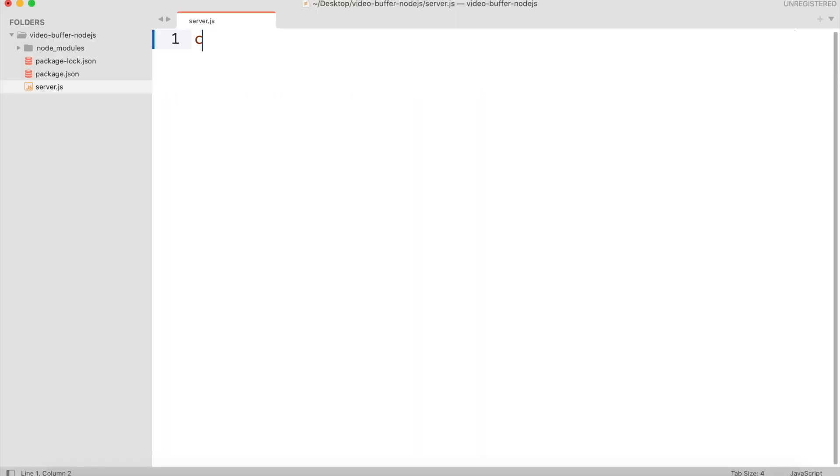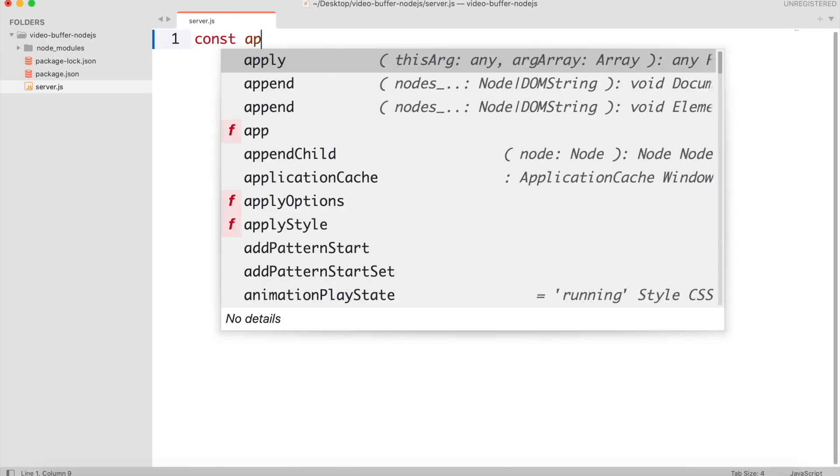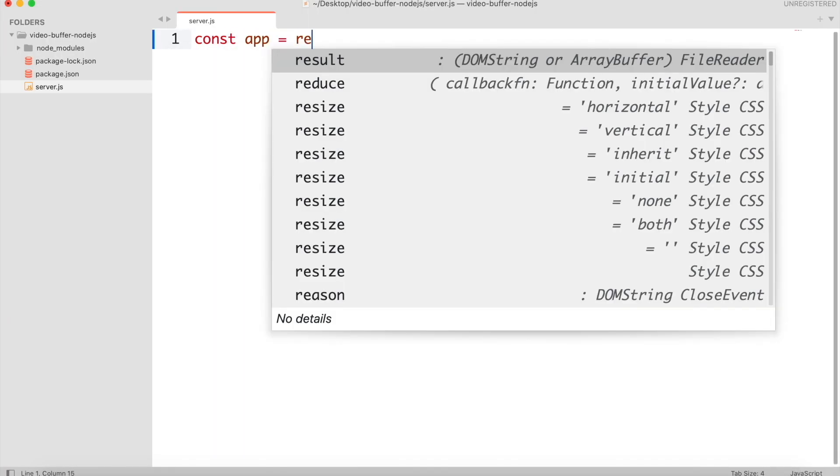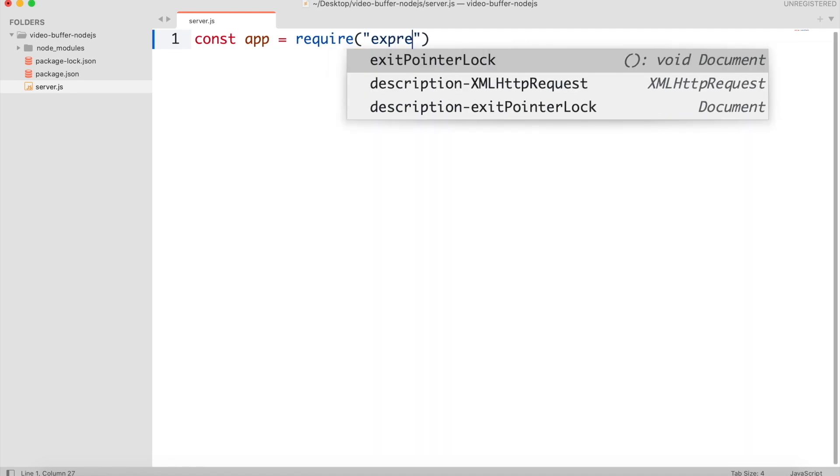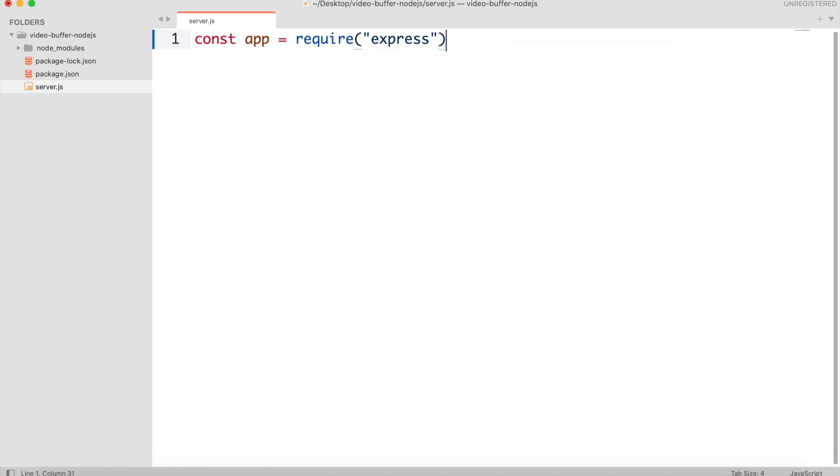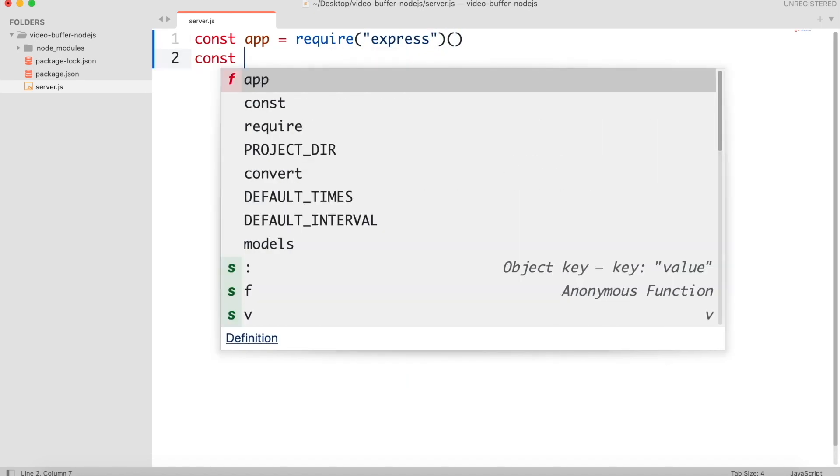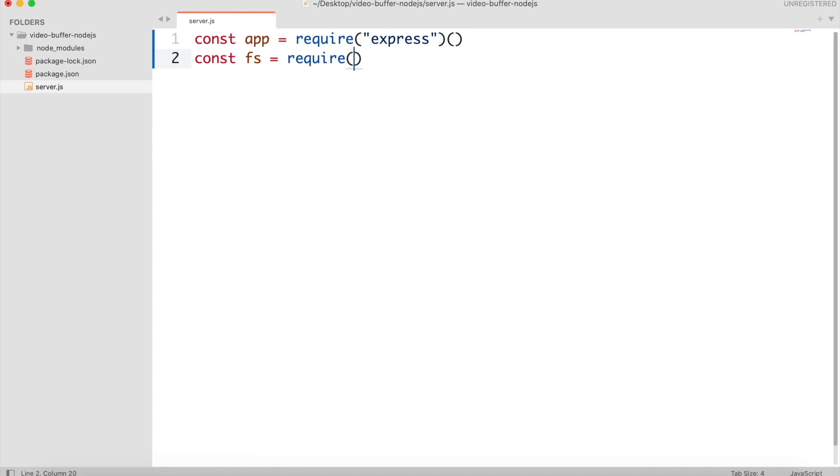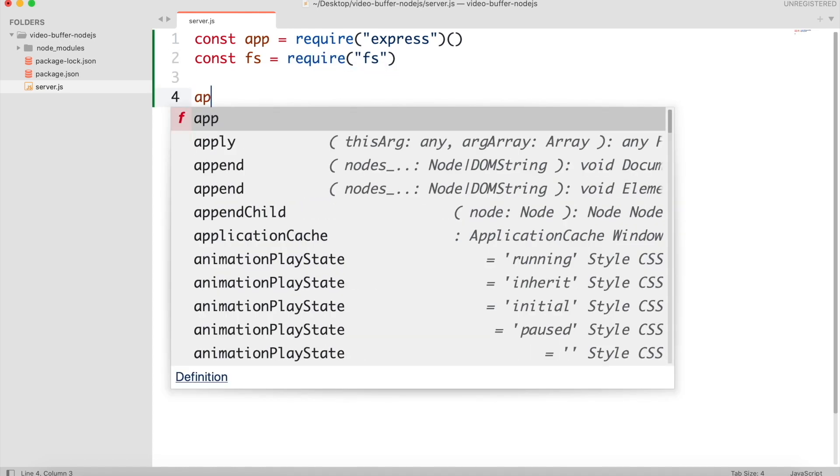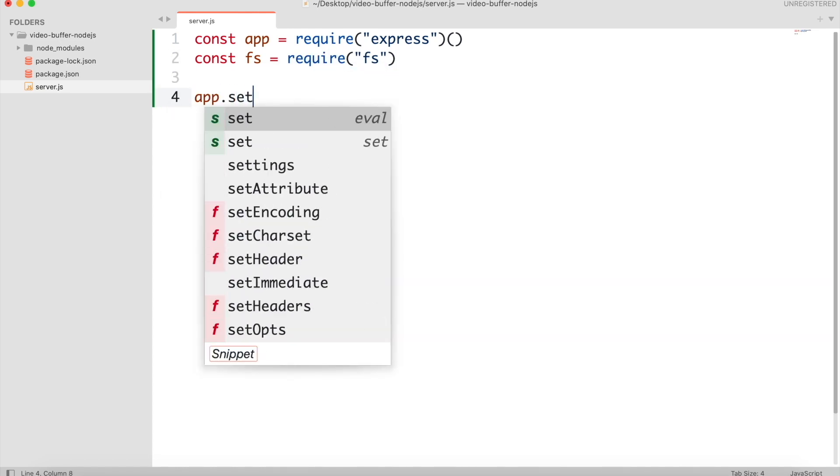Now in your server.js file, include the express module and create an instance of it. Include file system module. Set the app's view engine as EJS.